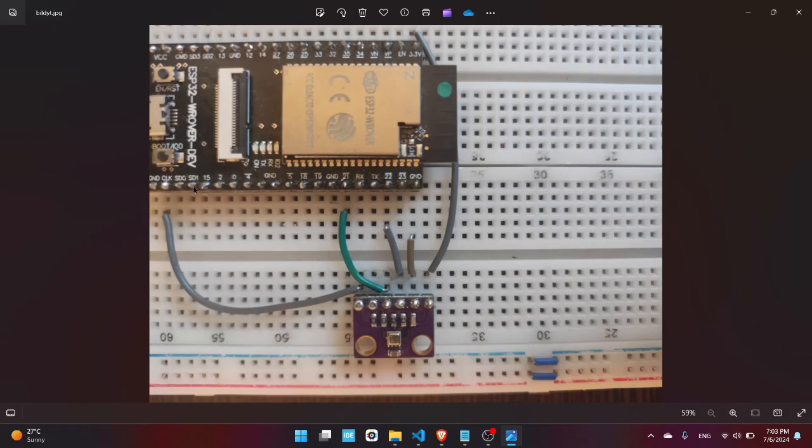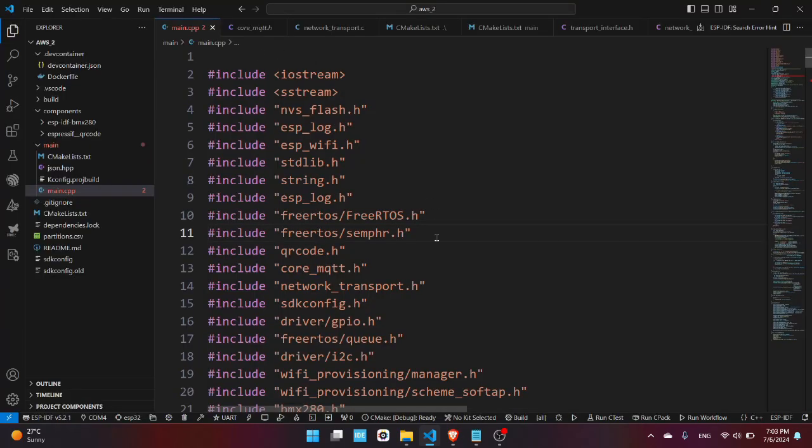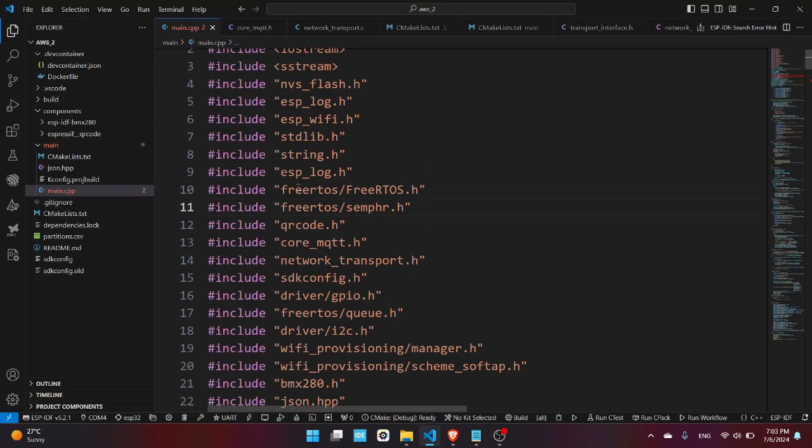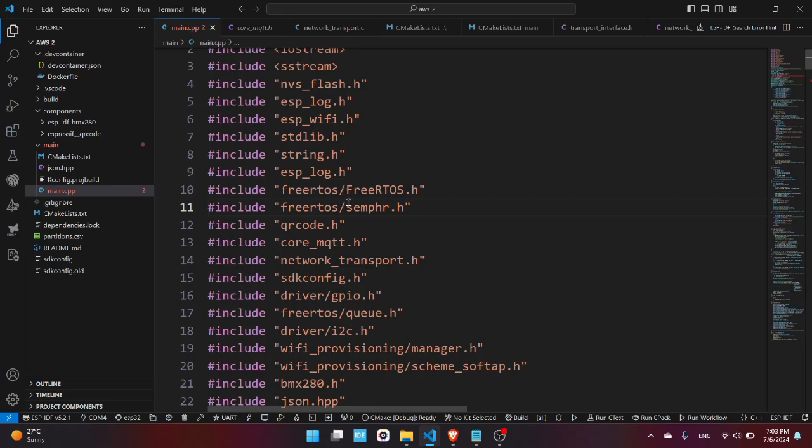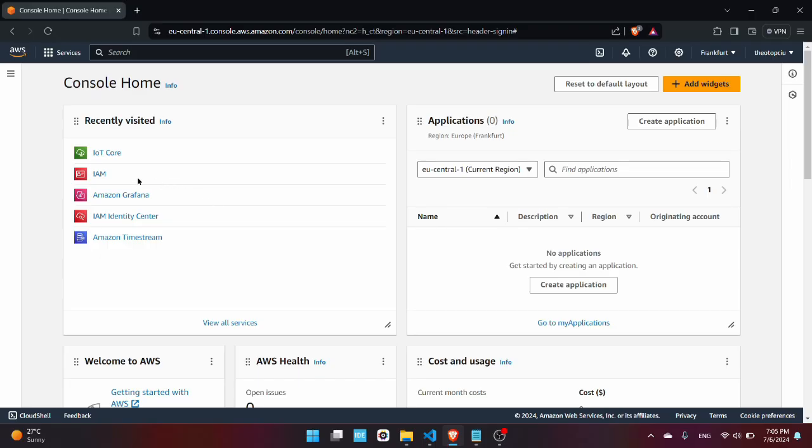These are the header files that we will need in this project. Make sure you have installed the json.hpp file, the Espressif QR code and the BMX280 libraries, and the ESP AWS IoT as well.